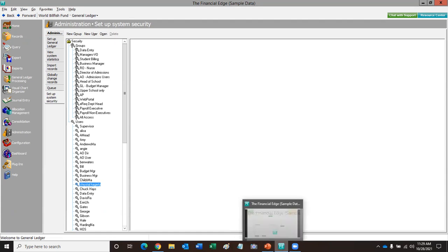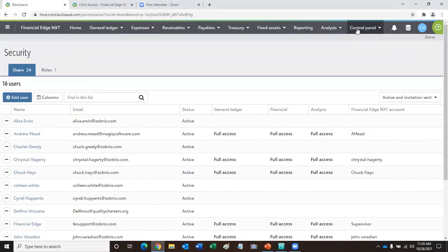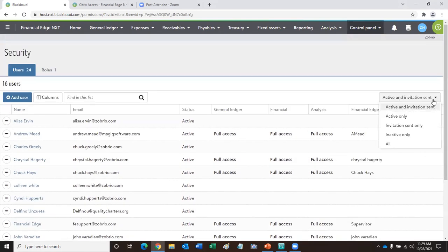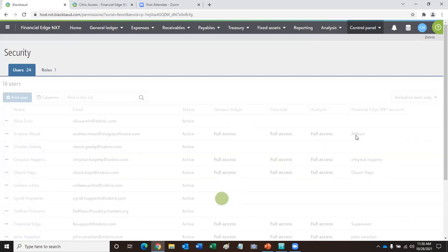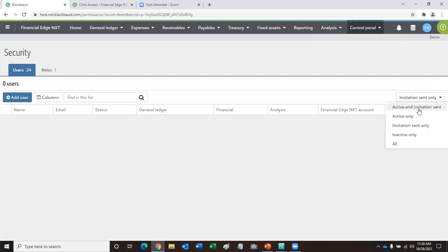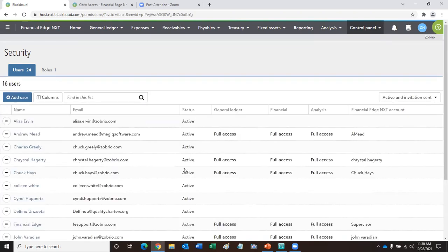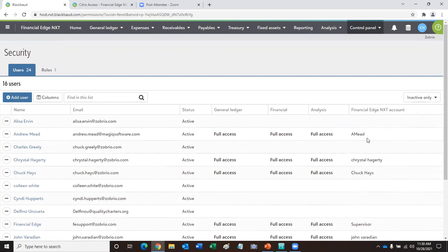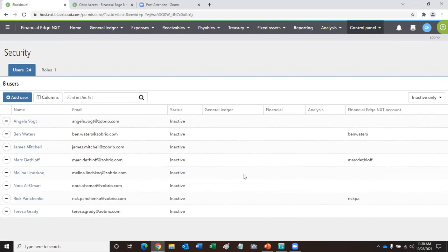So everything in web view: Control Panel, Security — you've got adding your users and creating new roles. Another thing to look at: this dropdown here — I've got Active and Invitation Sent. I can see all of ours are active, but you could filter to Invitation Sent only. If you've sent an invitation to somebody and they haven't accepted it yet, you'll see that right here in their status. I did have a client accidentally mark someone inactive, so if you can't find somebody or you're having an issue, check your Inactive to see who's in there — you might need to make somebody active again.